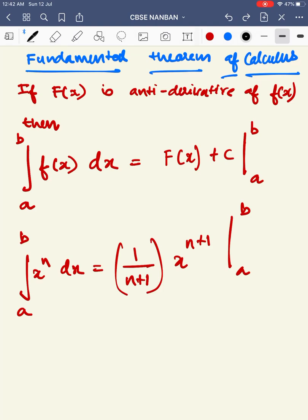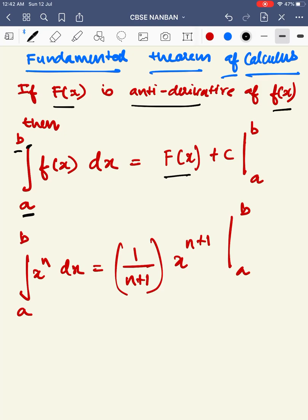This is a statement. If capital F of X is the anti-derivative of small f of X, then integral between the limit A to B — small f of X dx — is equal to capital F of X plus C, applied over the limit B and A.